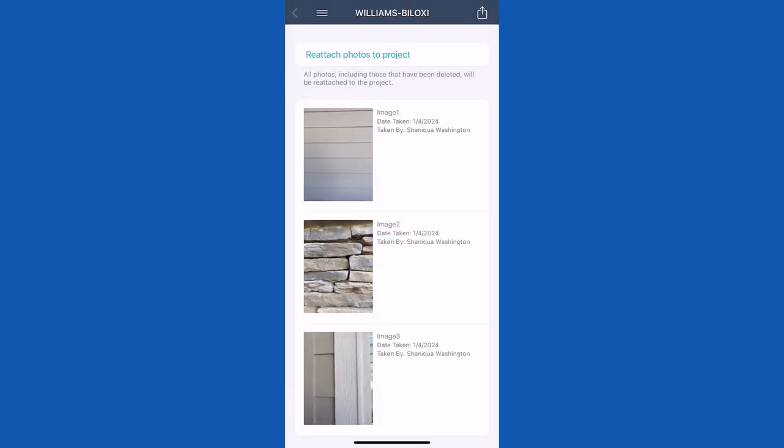Accessing and restoring archived photos in Exactimate Mobile ensures that photos will be saved outside of the app and can be easily retrieved.